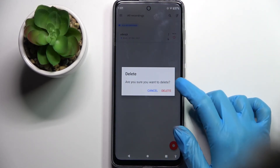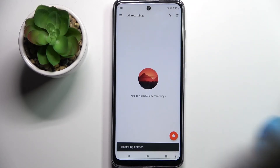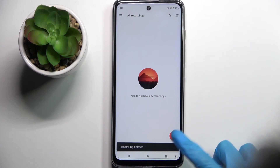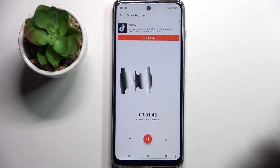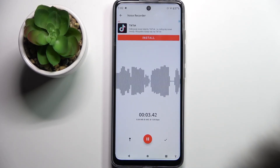Confirm your choice by tapping on delete in this popup. Thanks so much for watching. If you enjoyed this video, leave a like, comment and subscribe.